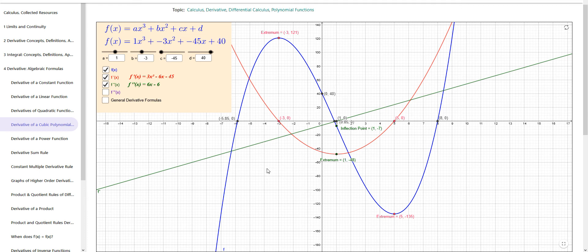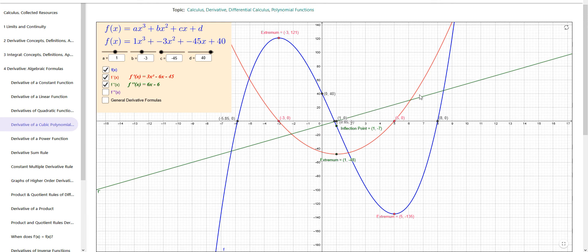When the second derivative is negative — anything to the left of x = 1 — the first derivative is decreasing down to its extremum at (1, negative 48), and the original function is concave down, like an upside-down bowl, all the way to the inflection point at (1, negative 7). When the second derivative is positive — the green graph is above the x-axis — the first derivative is increasing and the original function is concave up. Hopefully you can see those relationships among these graphs.